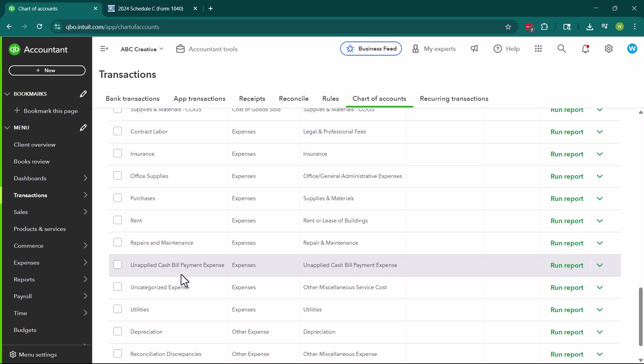First, we have unapplied cash bill payment expense. What this is, is this is payments that have been made from the company to pay a vendor. But those payments are not applied to an account yet or to a bill. So we haven't determined or we haven't told QuickBooks what category those particular payments get applied to because we haven't taken that payment and put it against a bill for that vendor. So we paid a bill, but we didn't apply it to a particular bill. So this we don't want to get rid of.